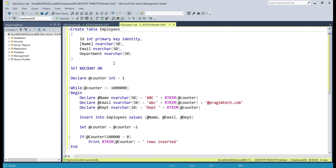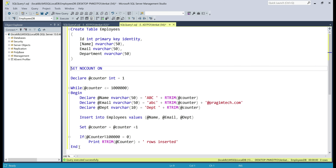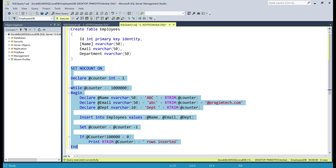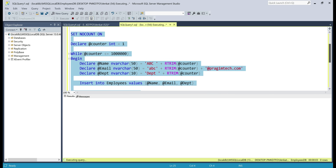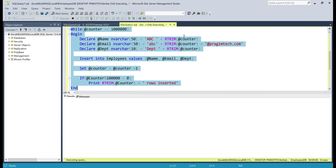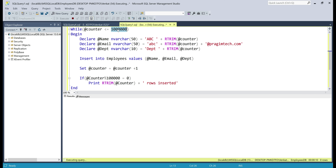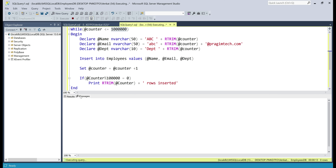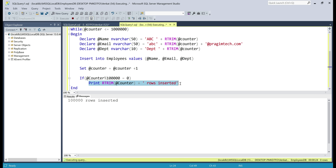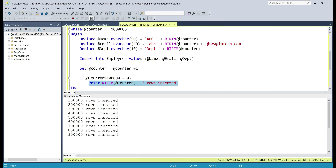Let's look at this in action. This SQL script at the top creates an employees table with four columns: ID, name, email, and department. Let's create the table. This second block of code inserts test data into the employees table using a while loop to insert 1 million rows. If we click on the messages tab, we should see a message for every 100,000 rows inserted. Let's give it a few seconds to complete. There we go — all 1 million rows are inserted.